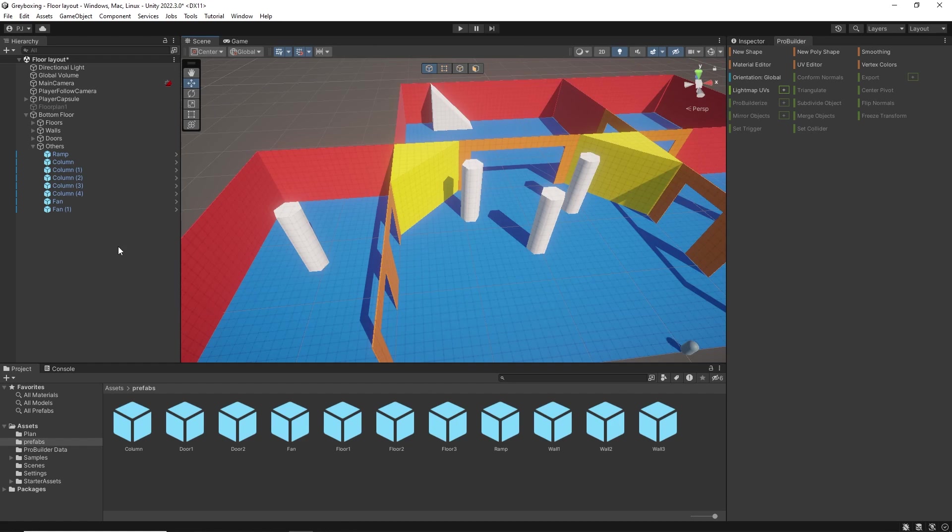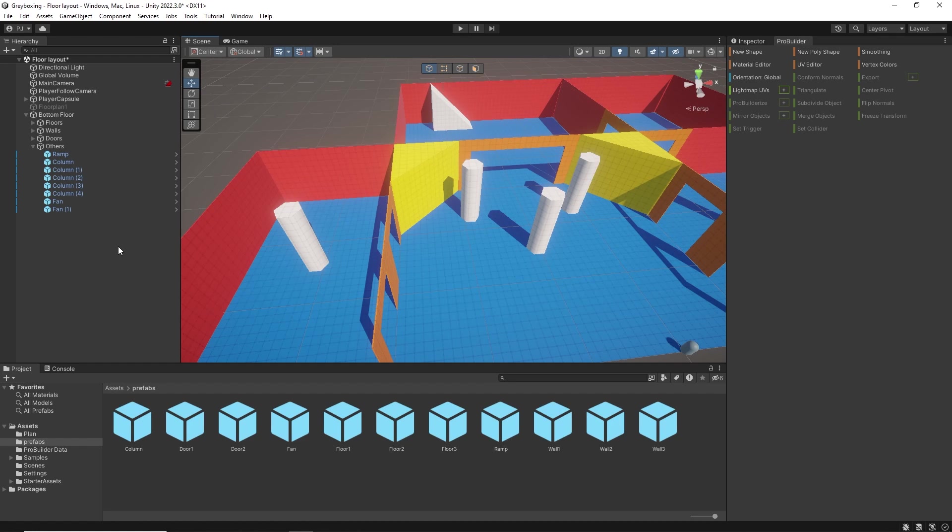Notice how easy it is to modify objects at this stage. If these were completed 3D assets that had taken, let's say, two weeks to make, well it could take another week to modify, costing time and money. So it's better to sort these kind of issues here at the grey boxing stage.